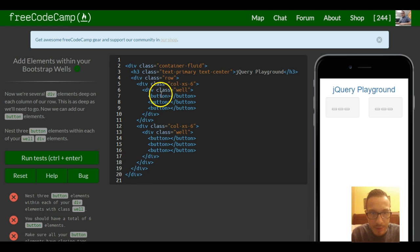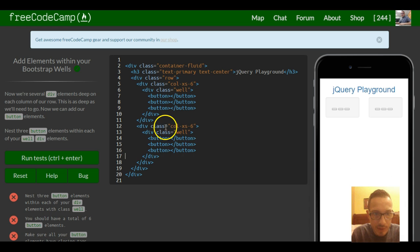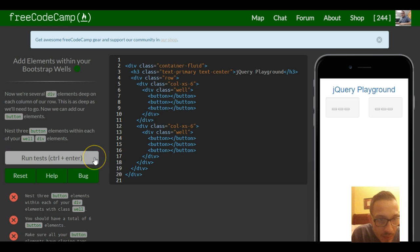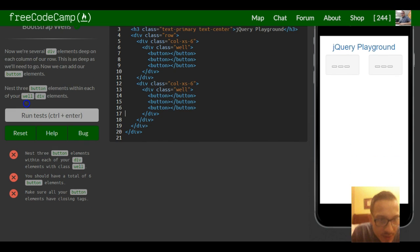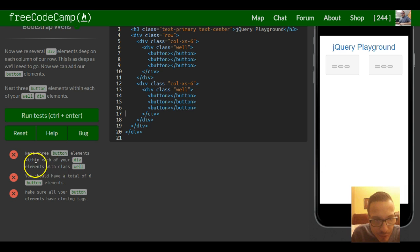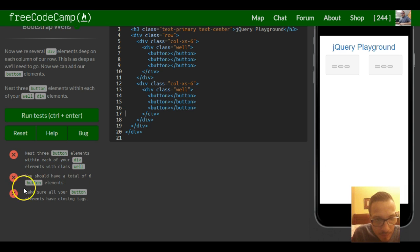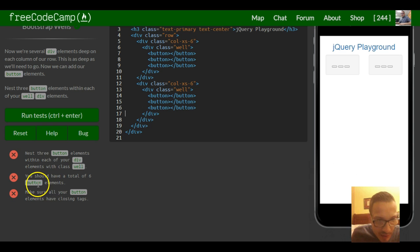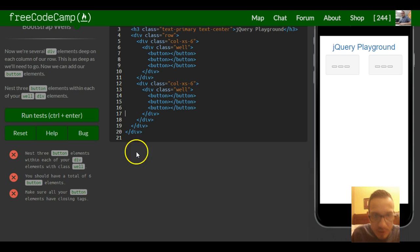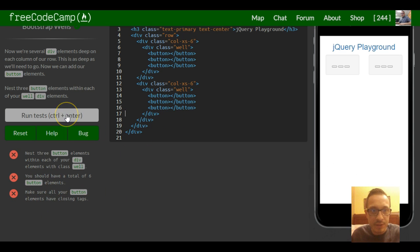Okay, so now we have three buttons in each well. Nest three button elements within each of your div elements with class well. You should have a total of six button elements. Make sure all your button elements have closing tags. That's it for this lesson.